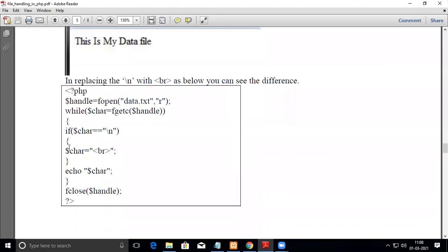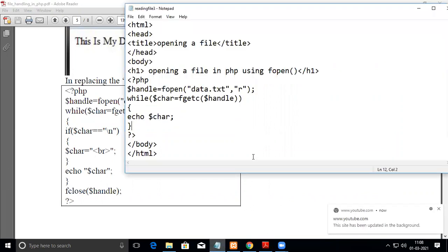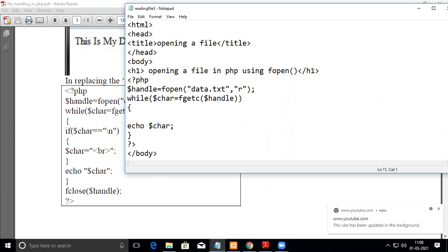You have to replace it, so you're verifying whether the character is equal to slash n. In that case, you replace it with br. If you add this line in our program, then whatever is in the text file you'll be seeing as it is.